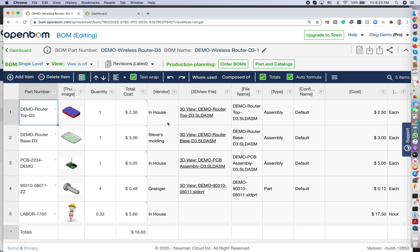All right, in my video today, I want to give you a very quick introduction on how to start using OpenBOM in three simple steps.